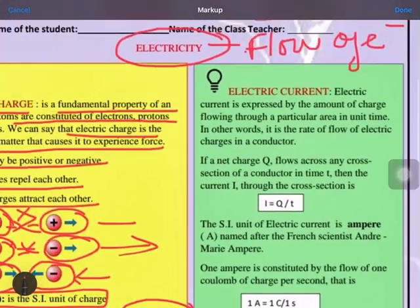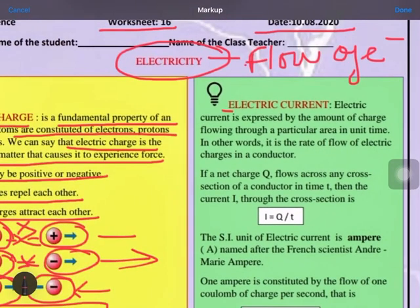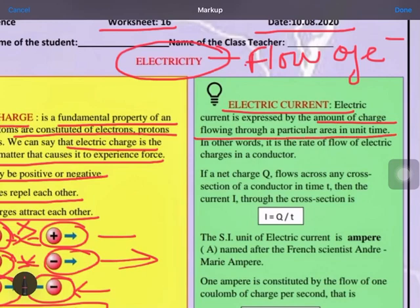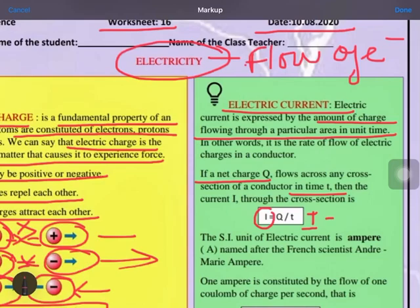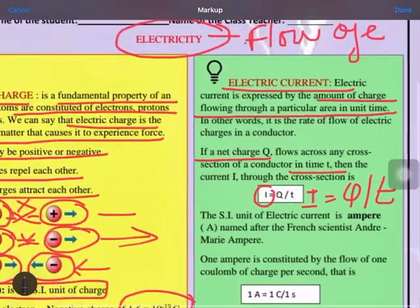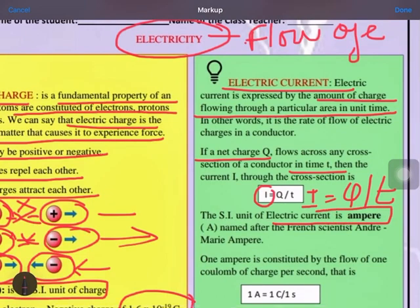Electric current is expressed by the amount of charge flowing through a particular area in unit time. The symbol for electric current is I, the charge is Q, and time is t, so the formula is I = Q/t. The SI unit of electric current is ampere, named after the French scientist André-Marie Ampère.